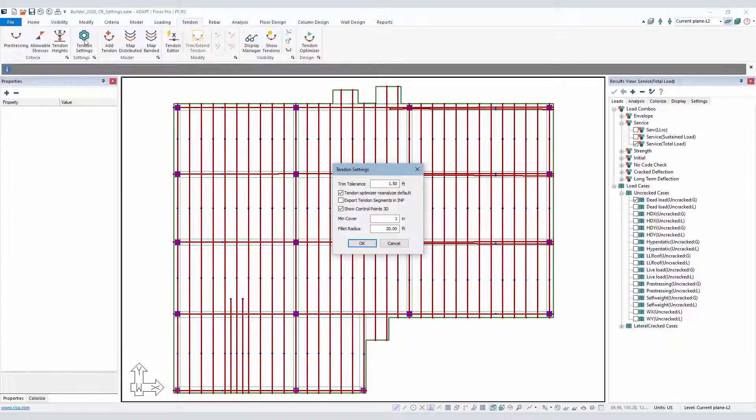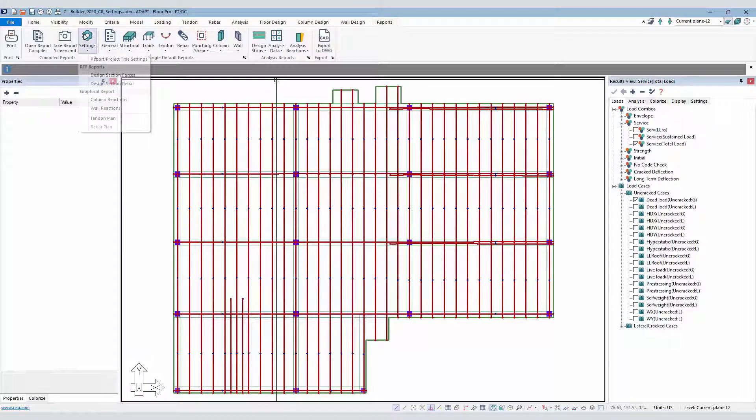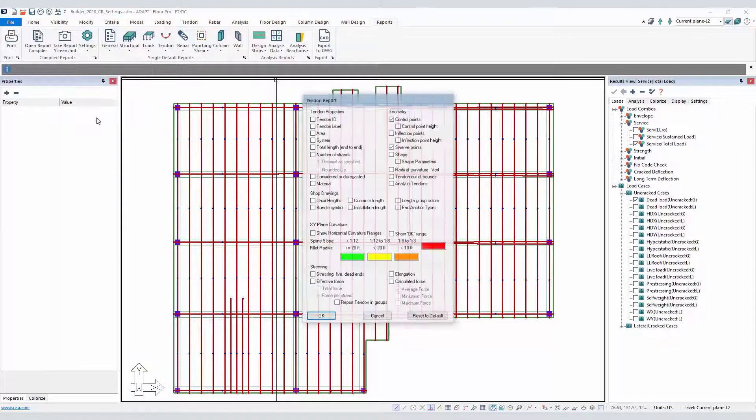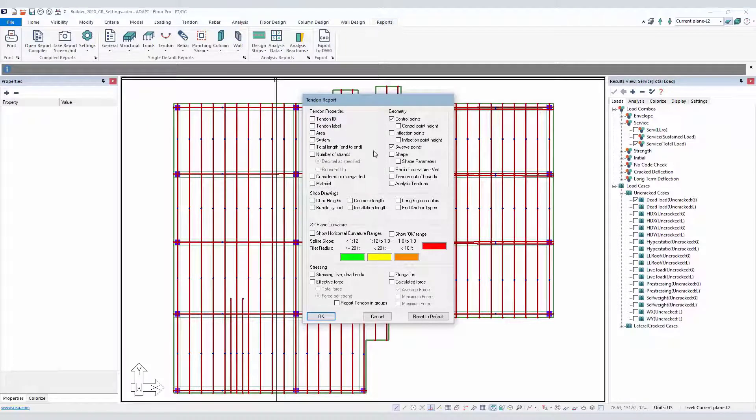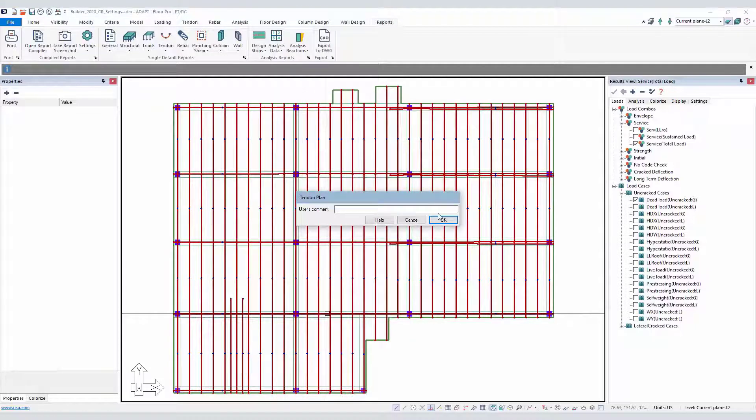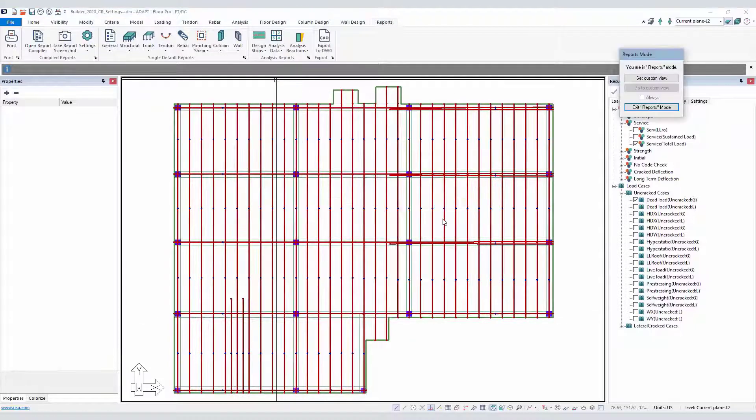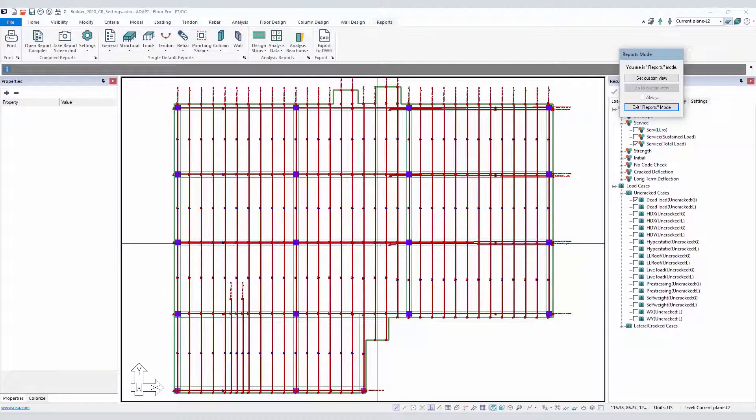So we can go to tendon settings, or excuse me, to report settings, compiled report settings, tendon plan. And we can define those pieces of information we want to include in this graphical view of the tendon. So I might want number of strands, effective force, and so on. It may be elongation. And that will then be produced as part of this view that goes into the compiled report.